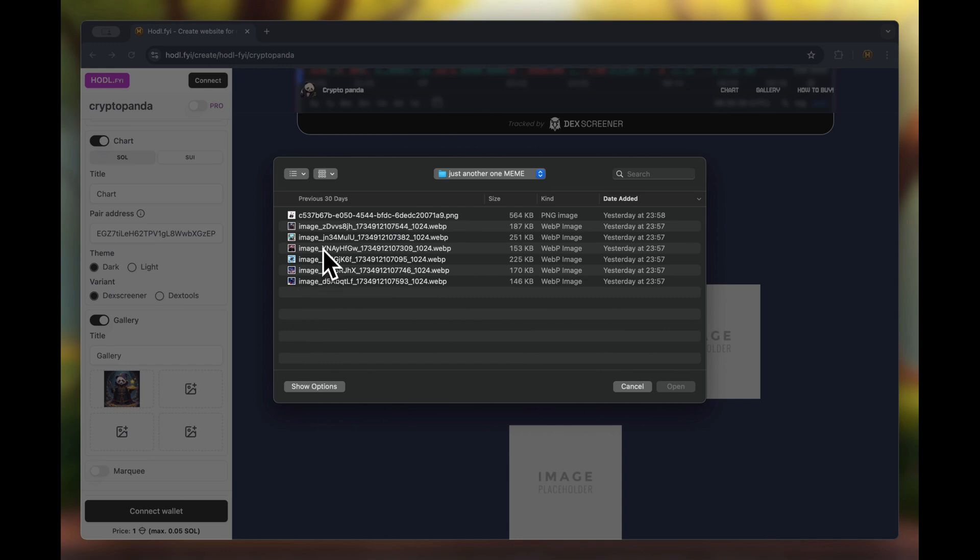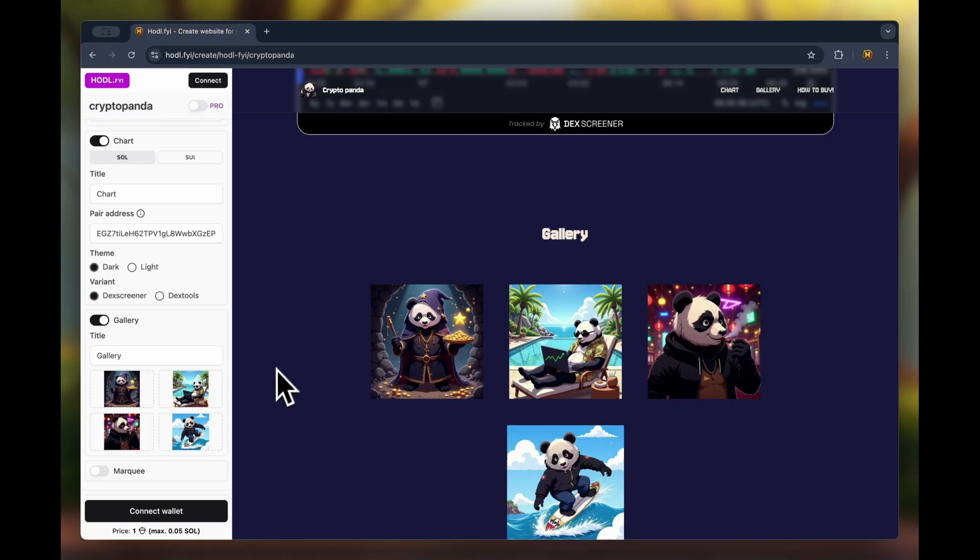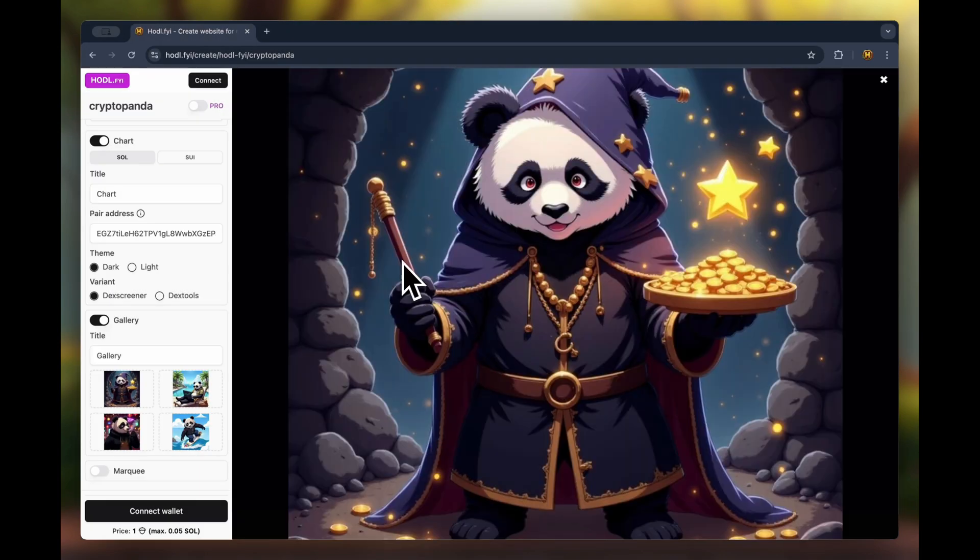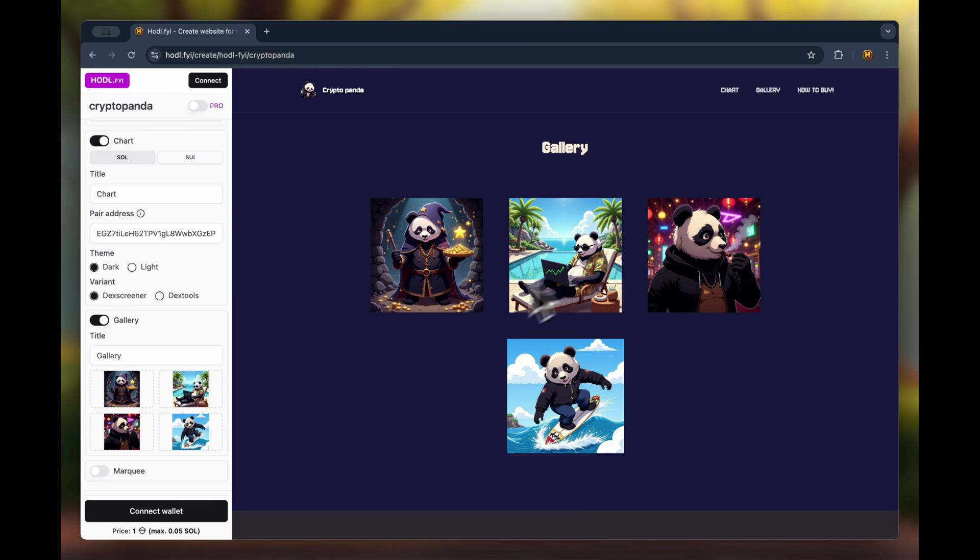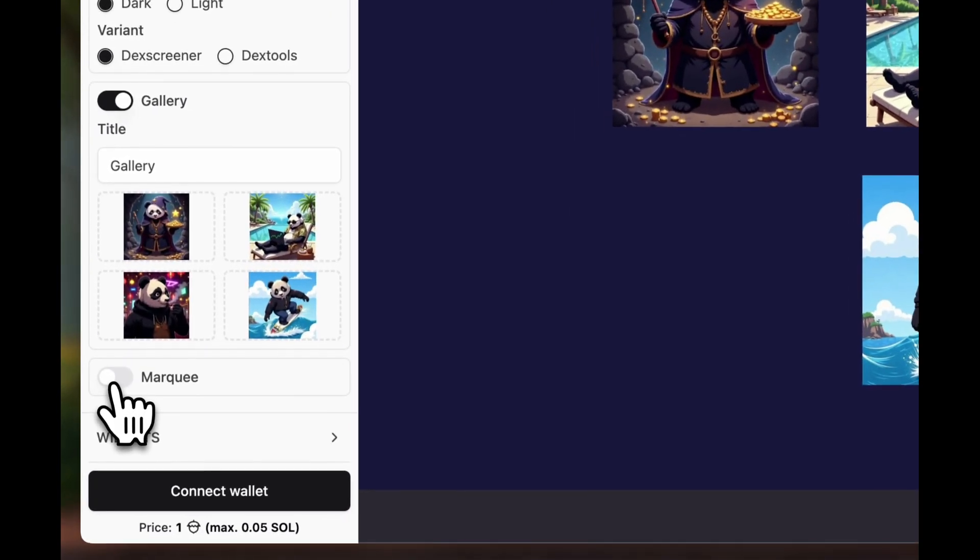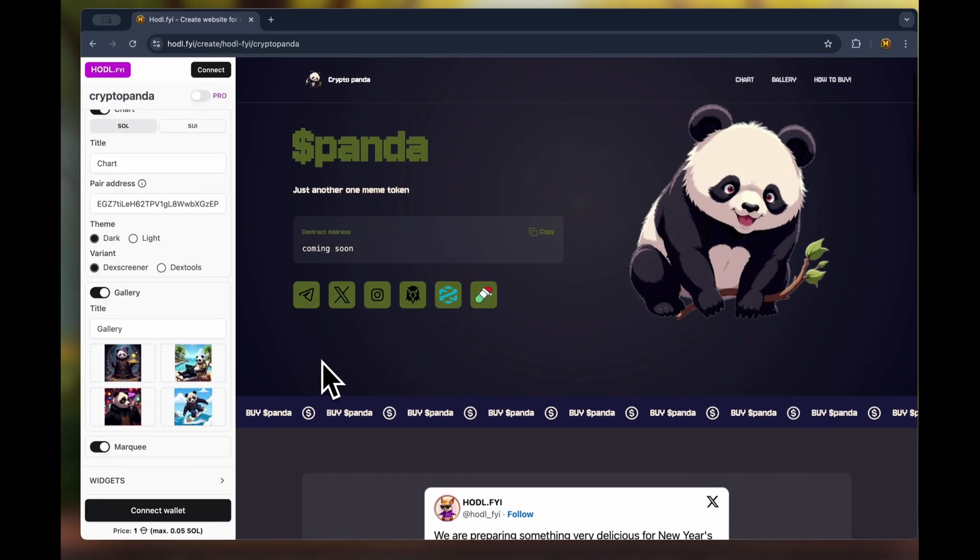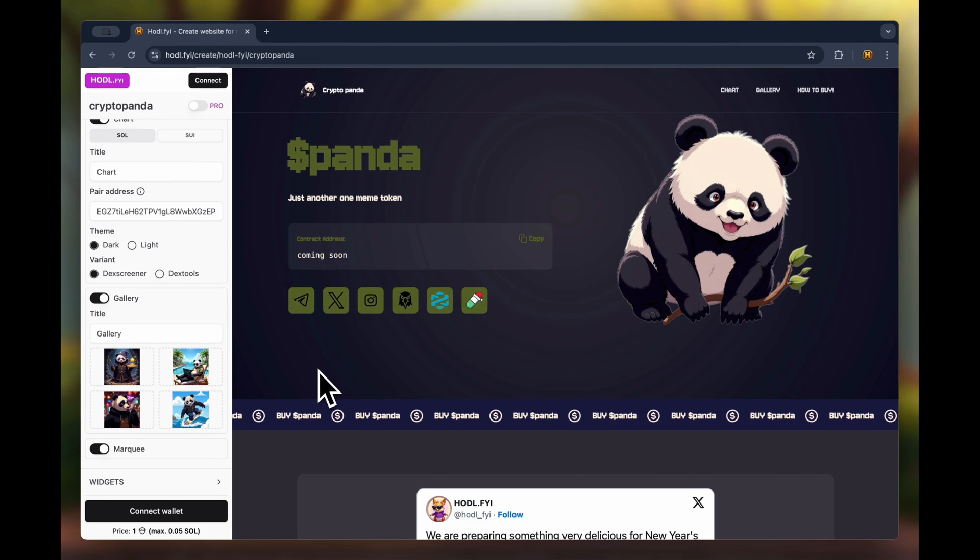You can also use the gallery block to insert images for your coin. We upload one image at a time and immediately see how it will look magnificent. The last block is the marquee. It's simple. You enable it and a scrolling ticker like this appears.